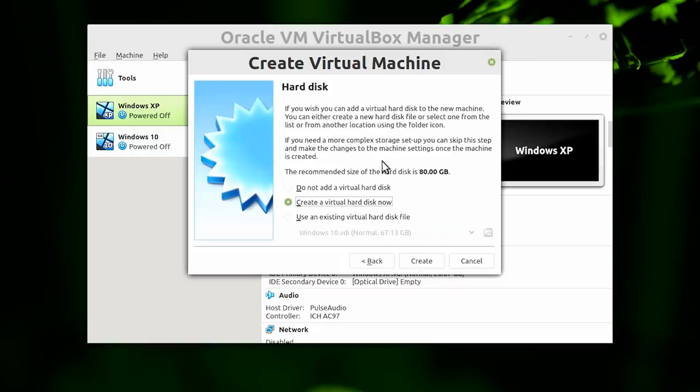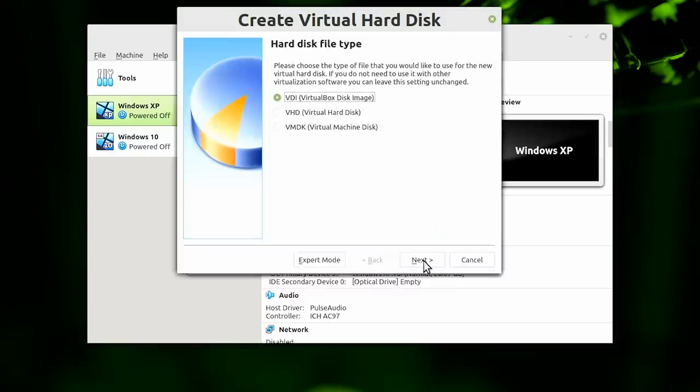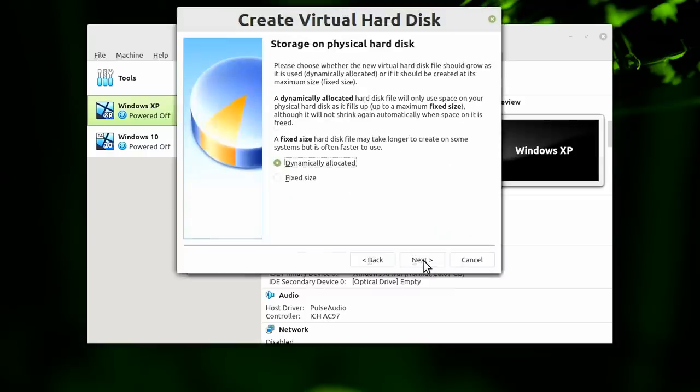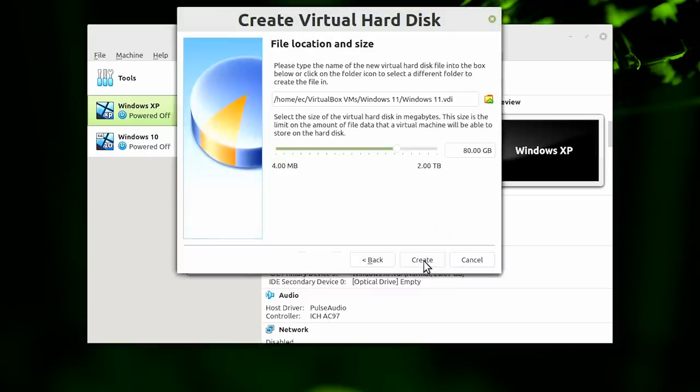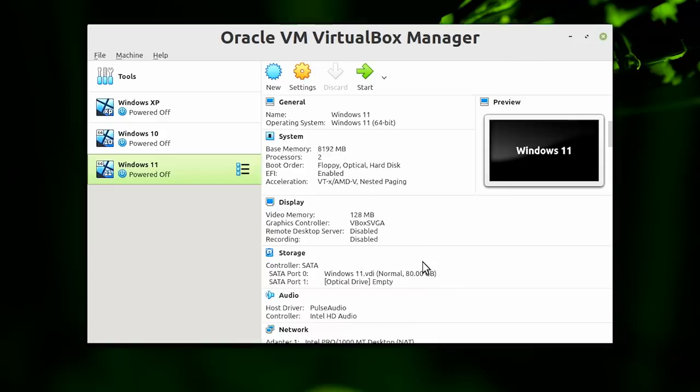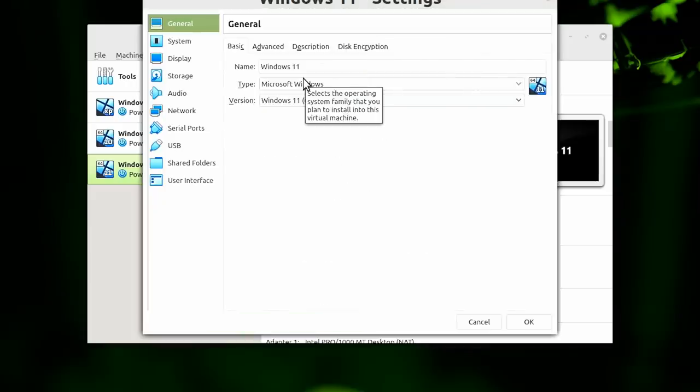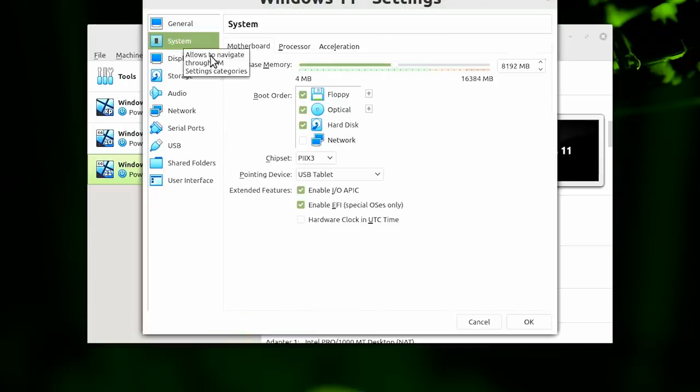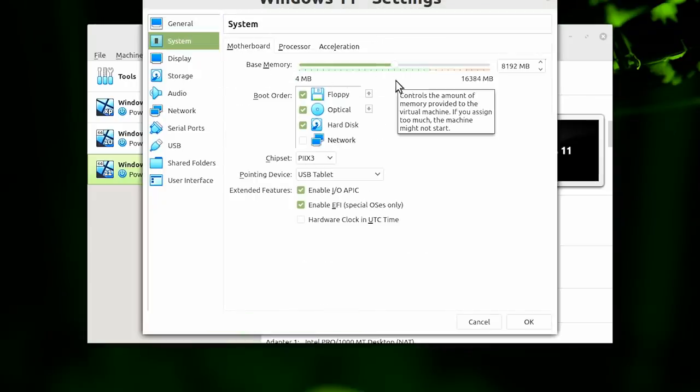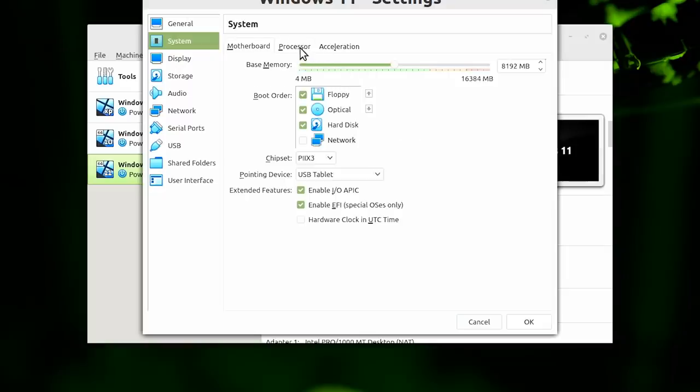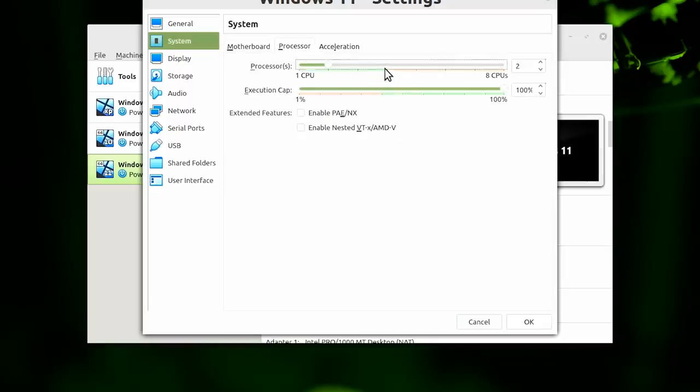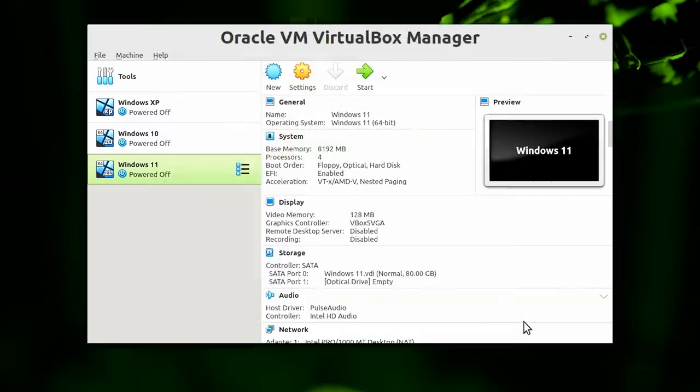Next we have to set up a virtual drive. I'll just take the defaults here—nice and straightforward—and it wants 80 gigabytes. It'll only use the space it needs as it needs it. We'll click on create and there we are, we've got our new Windows 11 virtual machine. I'm going to click on settings and go to system. We've already allocated half the memory, but I'm also going to allocate half of the processor cores. It says there's eight CPUs here—that's actually eight threads on a quad-core system—but we'll give half to the virtual machine and click OK.